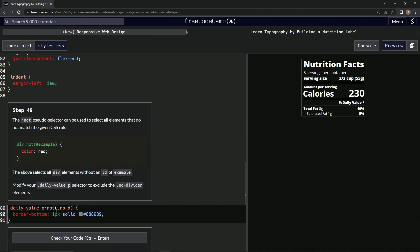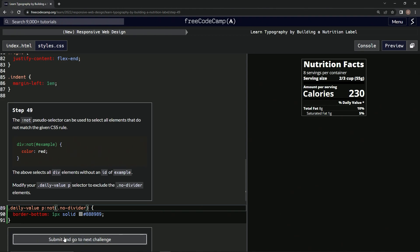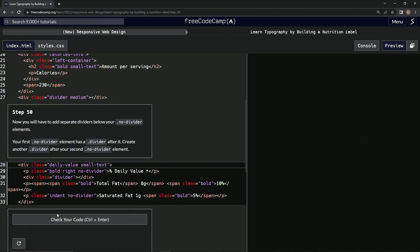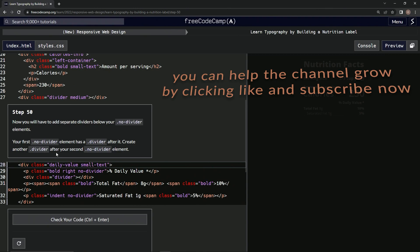All right, let's see what happens. Check, it looks good. All right, submit it. Now we're on to step 50, and we'll see you next time.